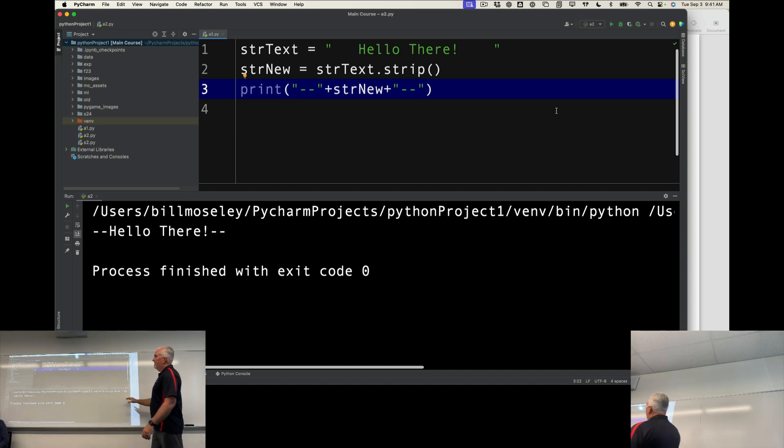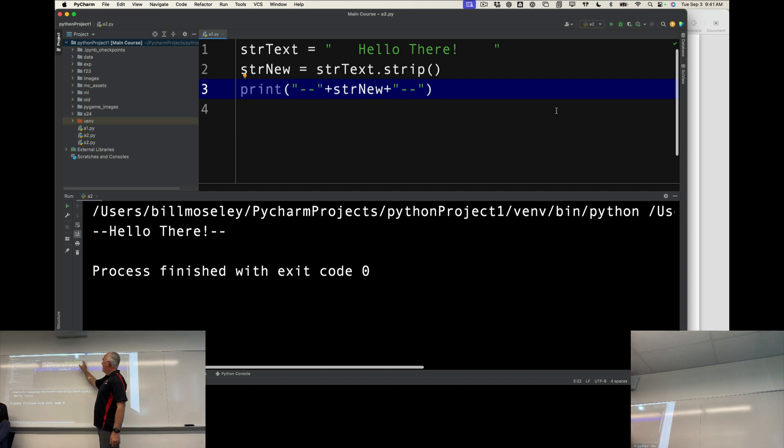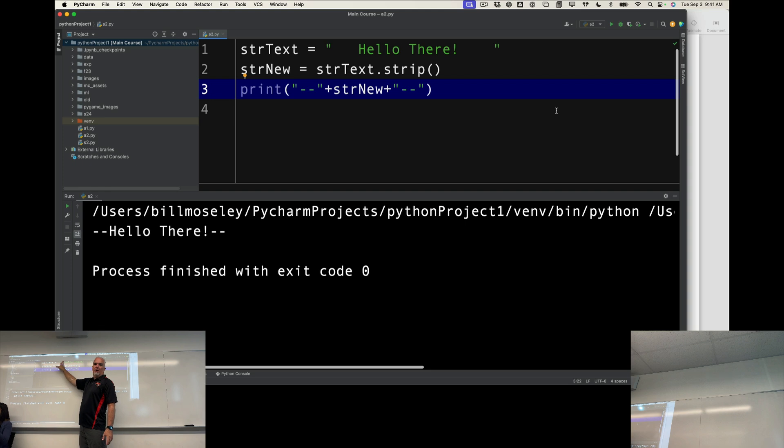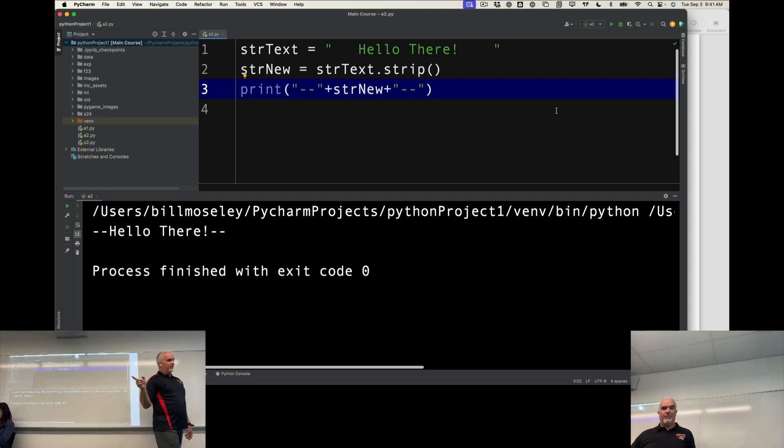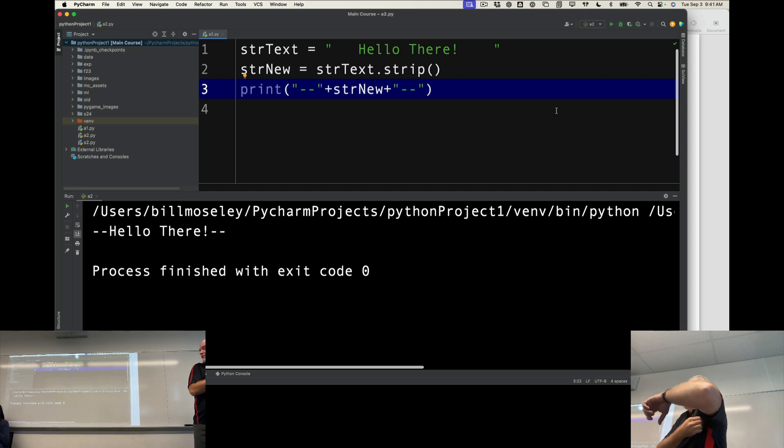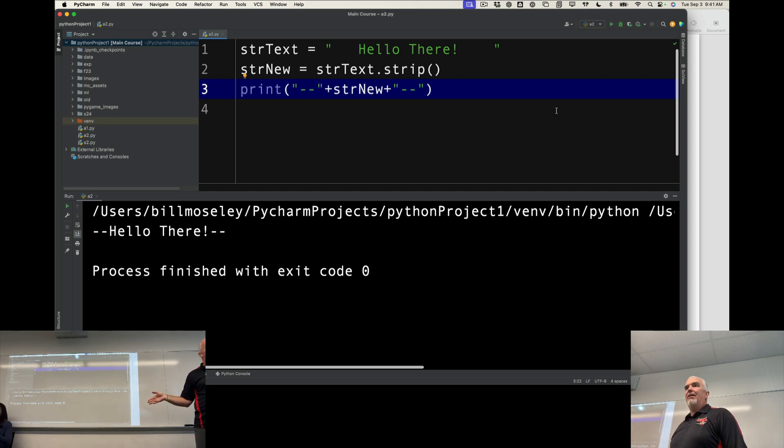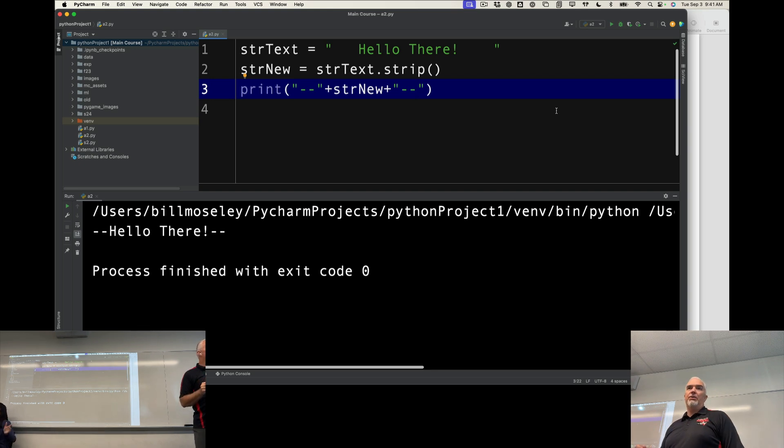What you'll see is that strip returns this text without the white space on the front and the back. It does not delete all the white space. You'll notice that there's still a space between the words hello and there. It just cleans it up front and back. This is really useful.